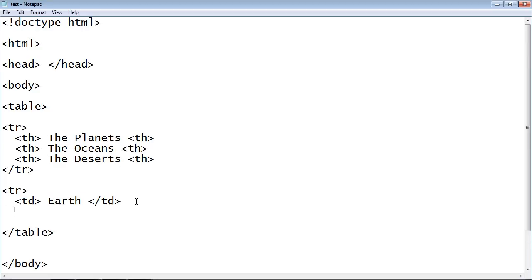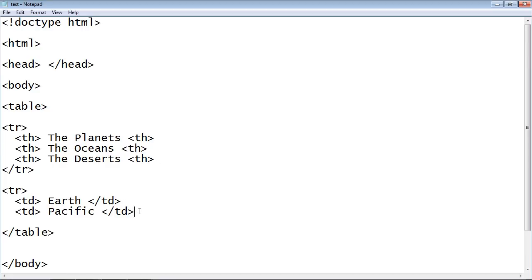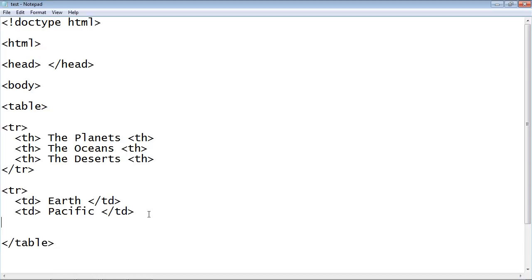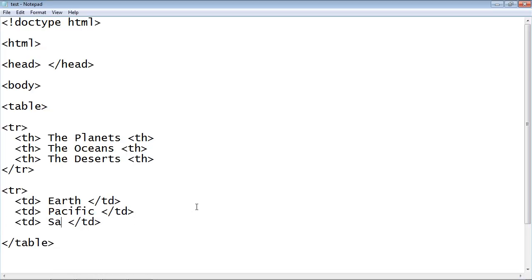So the next cell will contain an ocean. And we're going to call this the Pacific. And then the next cell will contain data that will have a desert. And we will call that the Sahara. And again we need to close this. And actually you know what I forgot to close these. So let's go ahead and close these.